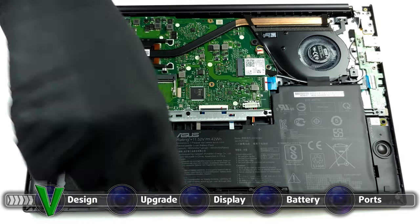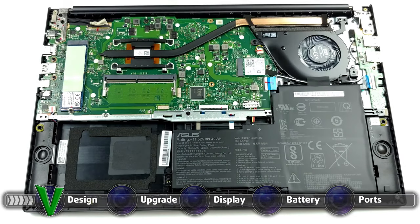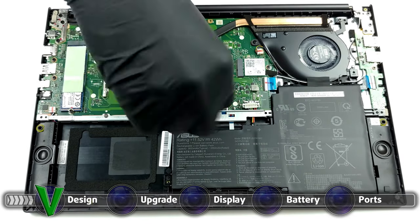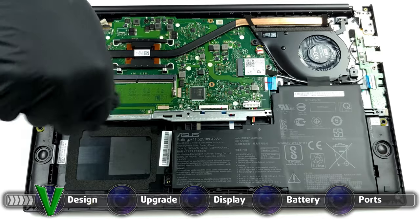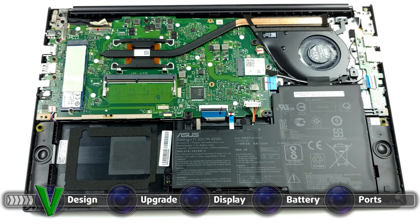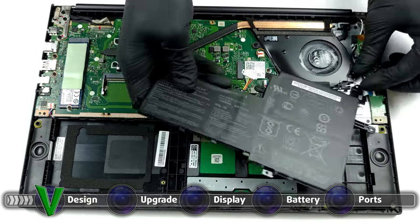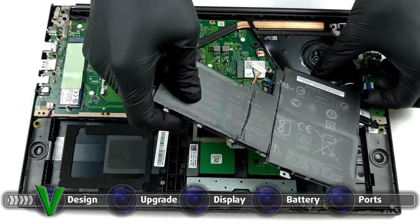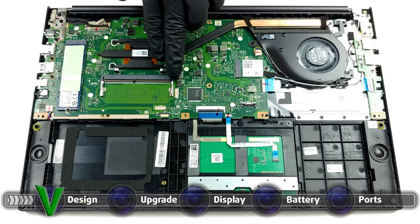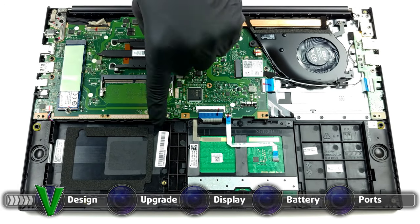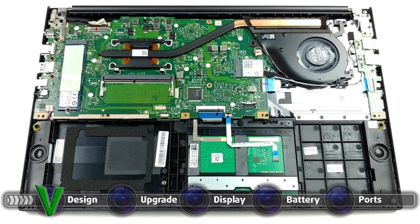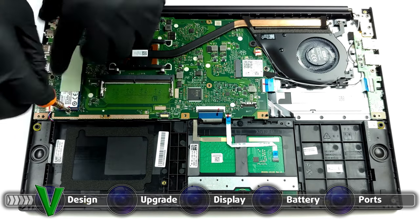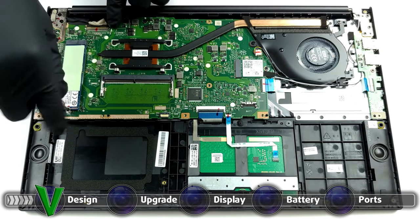The laptop is surprisingly upgradeable when you consider the audience that it is aimed at. Of course, you get half of the memory soldered onto the motherboard, but for the rest you get one SODIMM RAM slot which can fit up to 32 gigabytes of DDR4 memory. As for the storage, there is one M.2 PCIe x4 drive and one 2.5-inch SATA drive, which takes us back a few years but it is still nice to have.